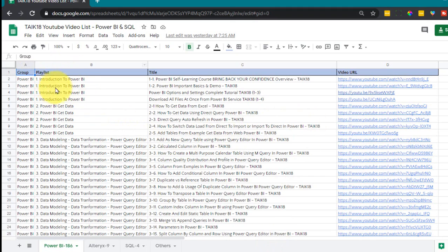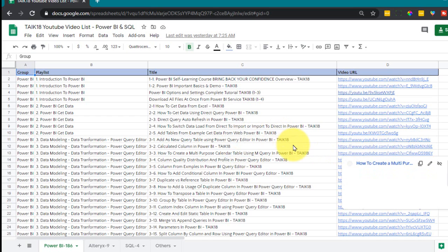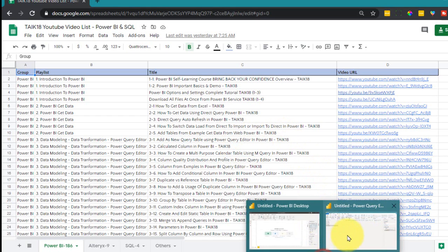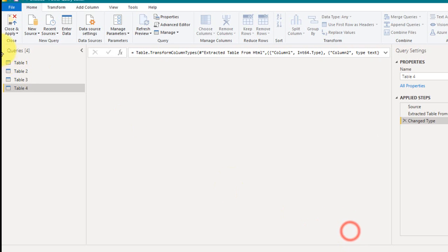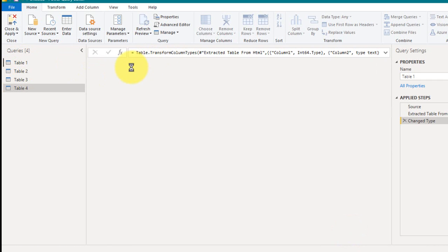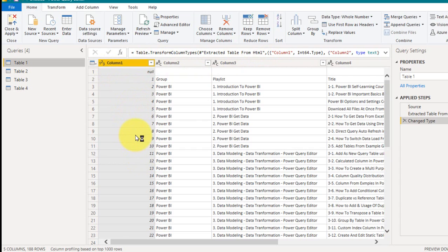If you look at this Google sheet data, the first row is the column headers and there are no serial numbers here, but it is exported in Power BI. So let's have a look at this one. There are no column headers and also there is an additional column added here. So I need to remove all those things here.